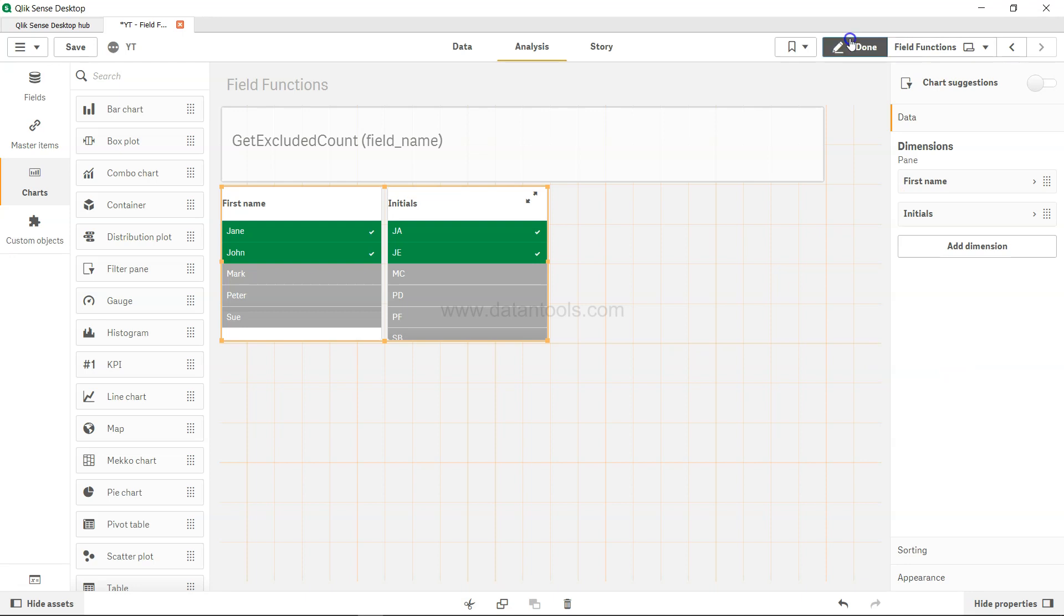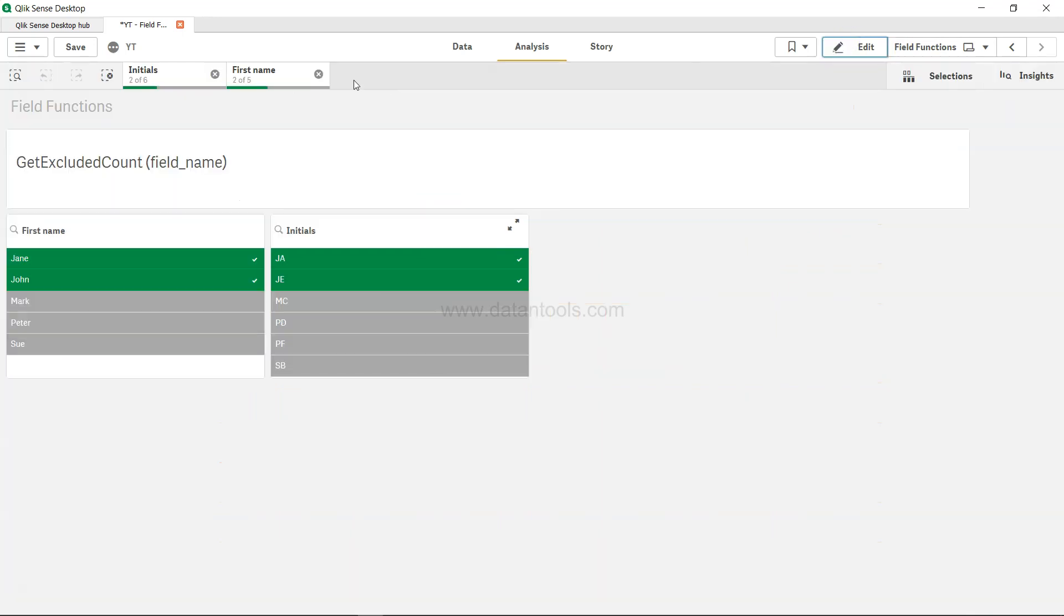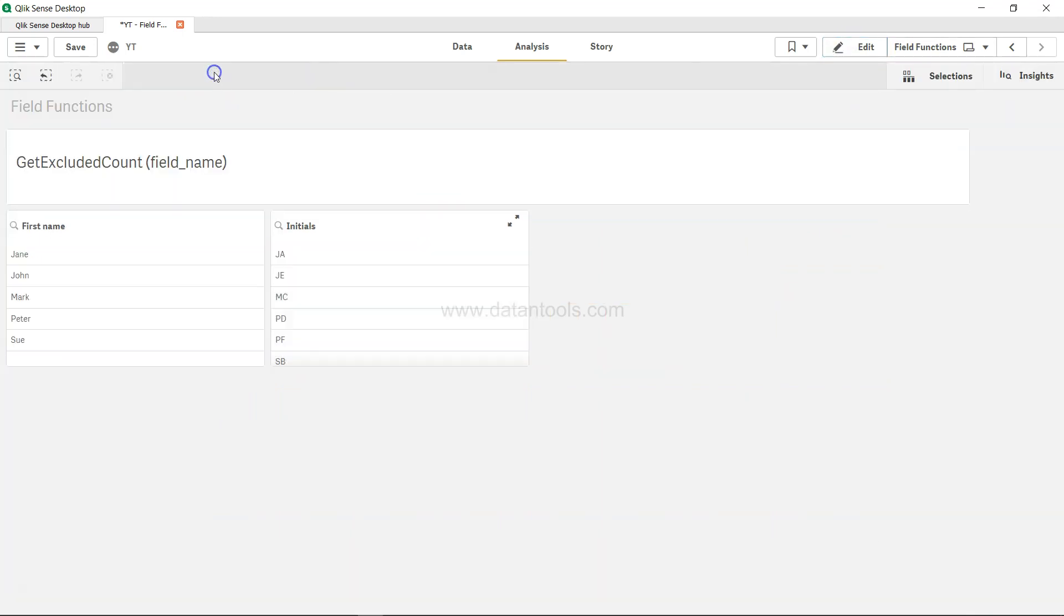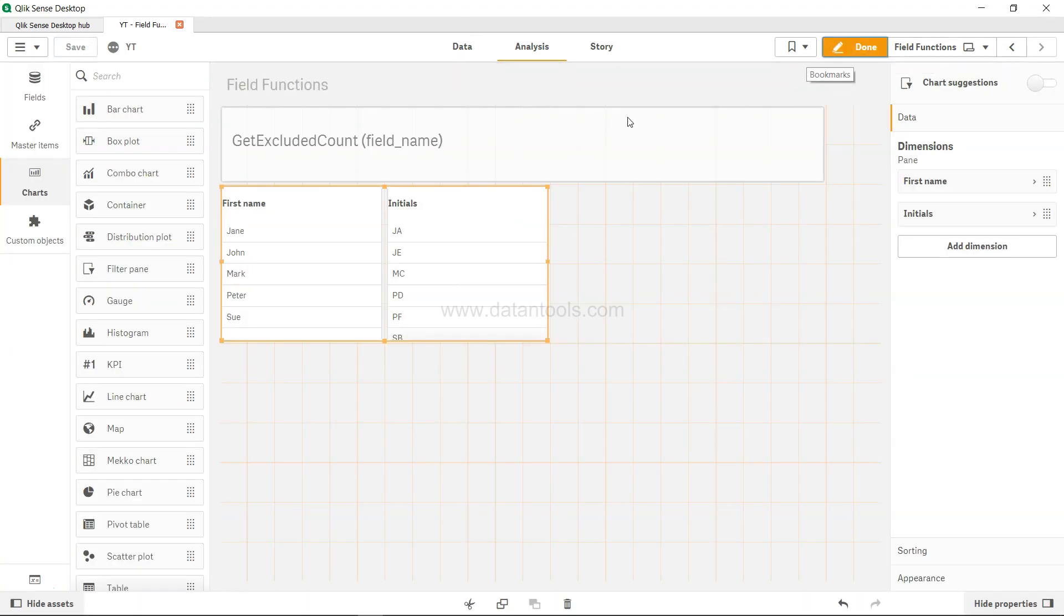First, I'll click done and remove the filters which were probably selected earlier. Save and come to edit. Now we have these values here.